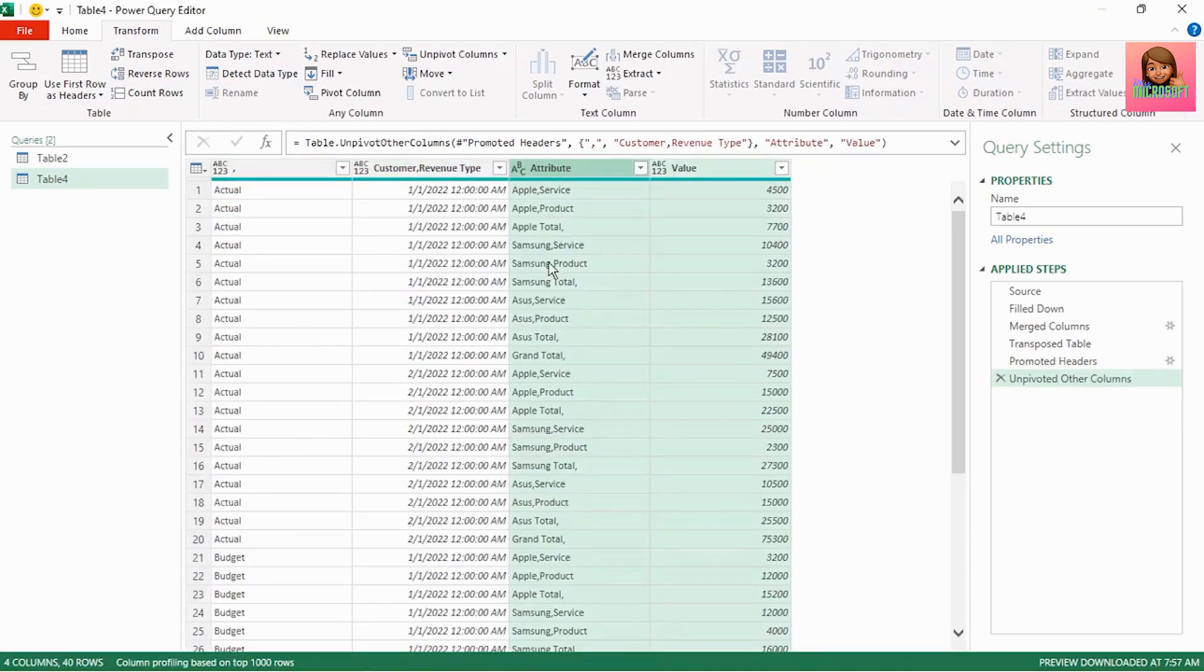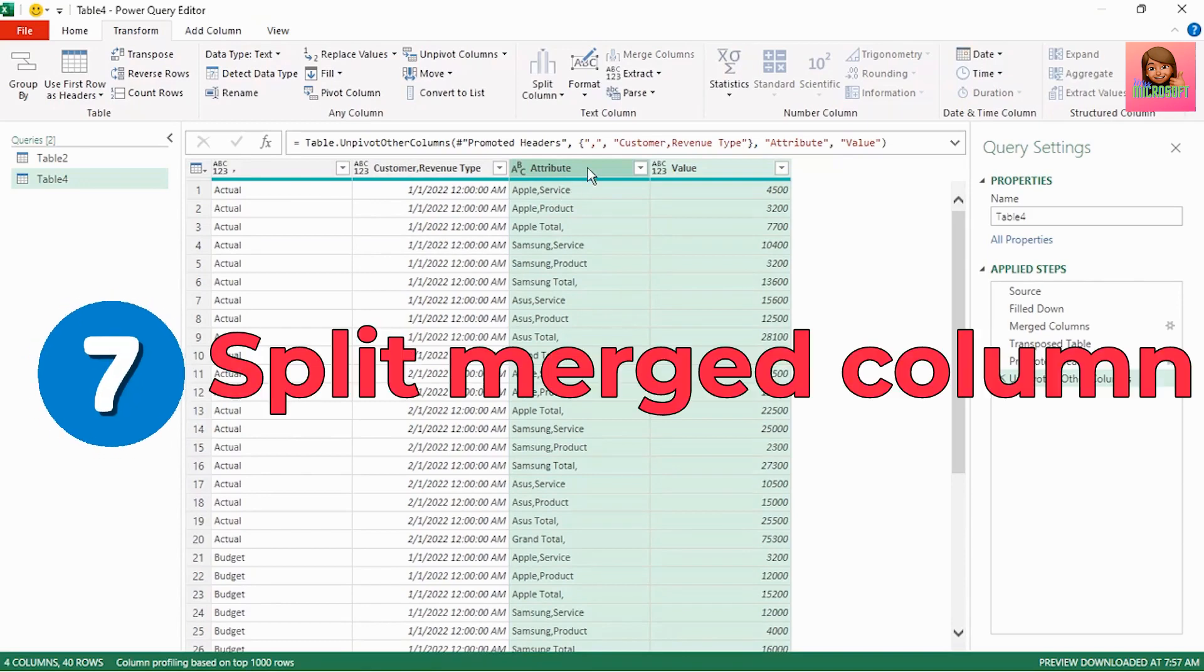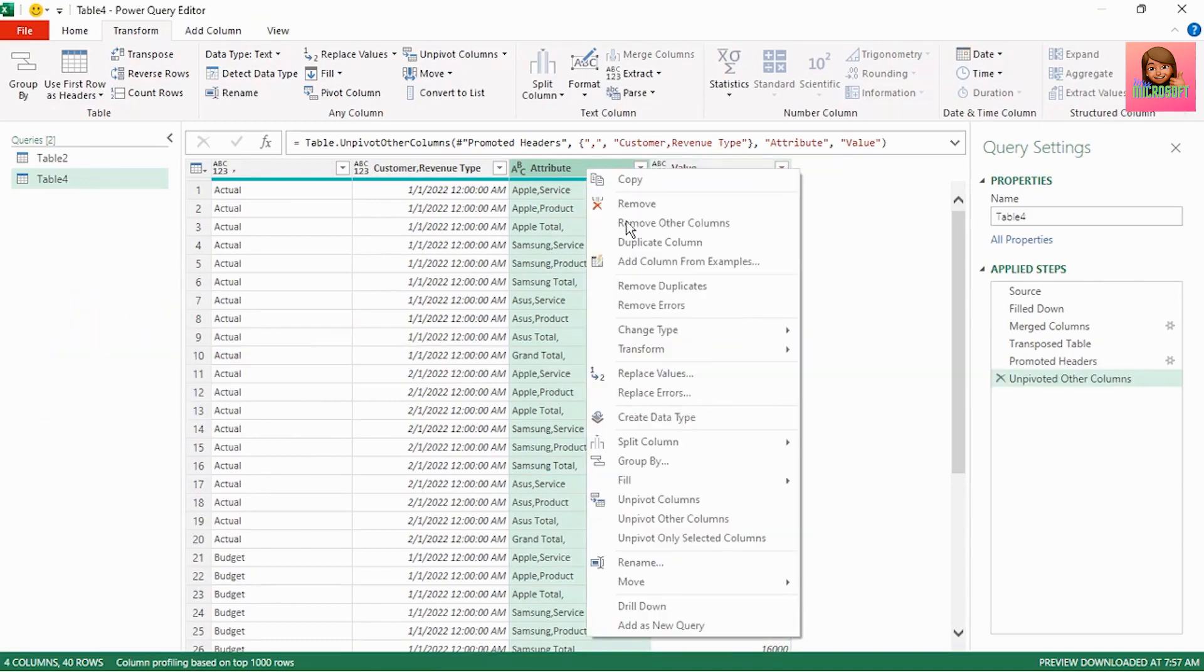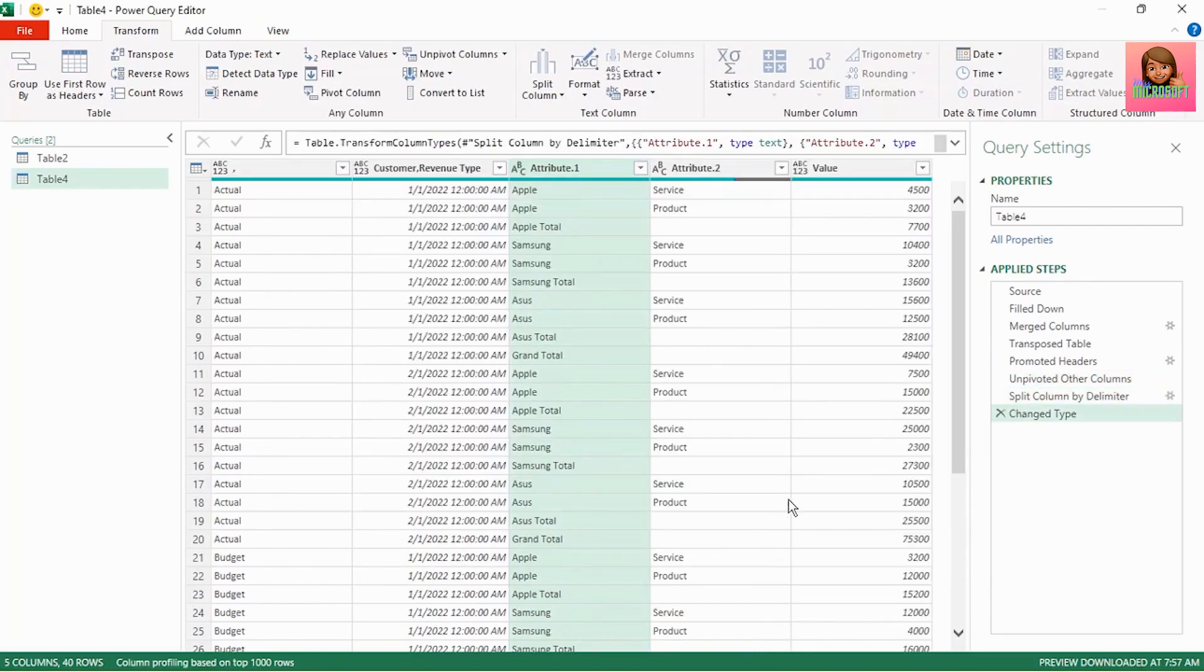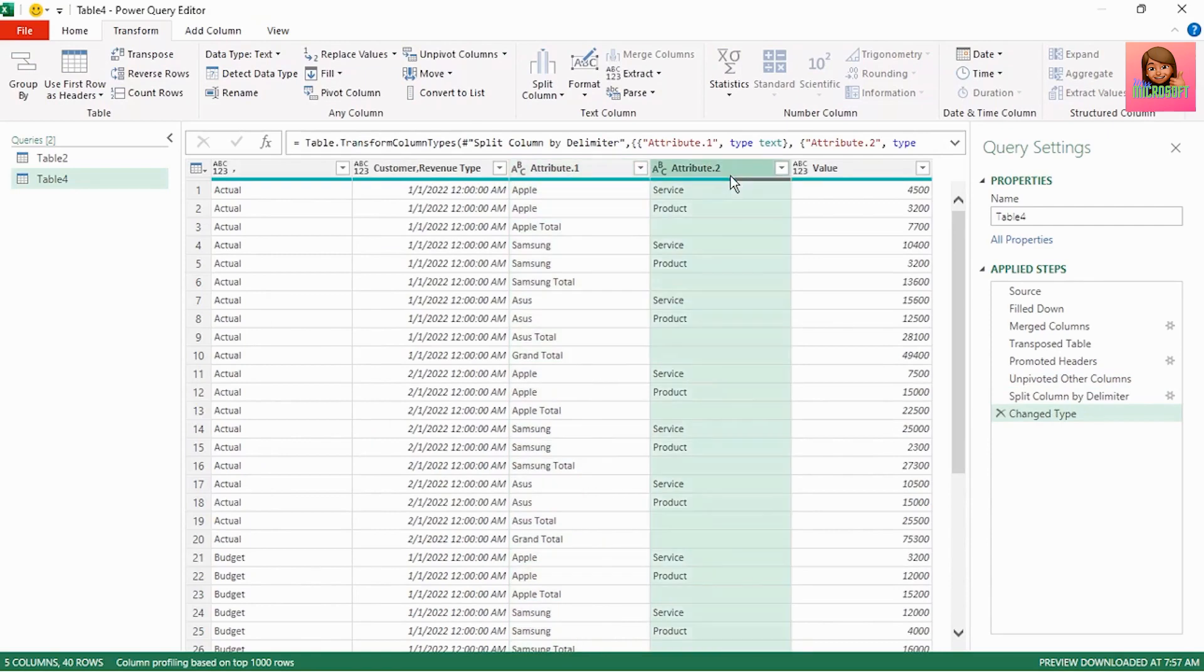Next let's select the attribute column, right click, select split column by delimiter. We want to split it by the comma and click OK. And our customer and revenue type have been split.